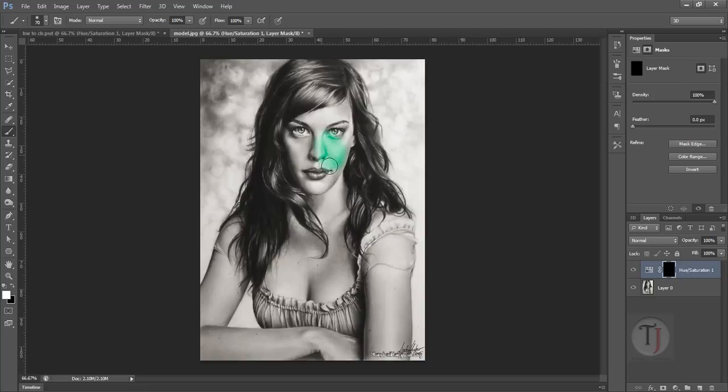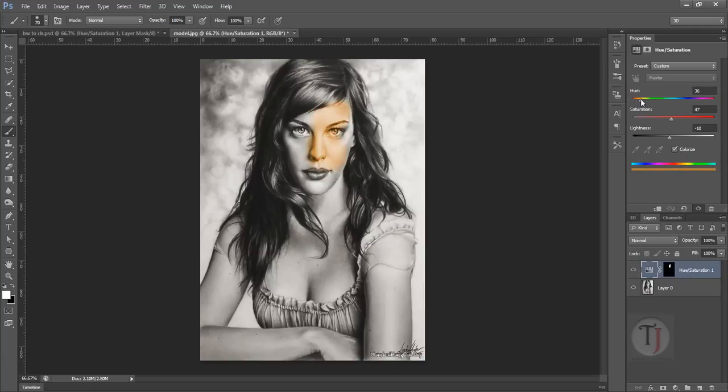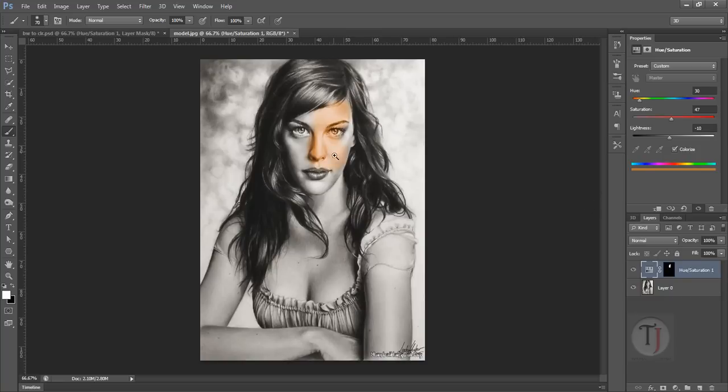And she is looking like Hulk. Don't worry, we can change that. Double click there and we can change the hue until we are satisfied with the color so that is looking like some skin color. That's not perfect but that's looking good.